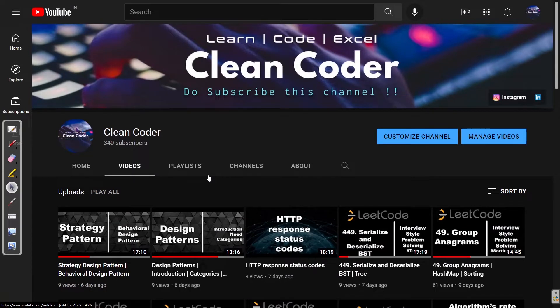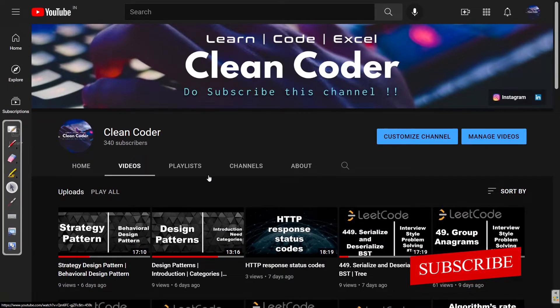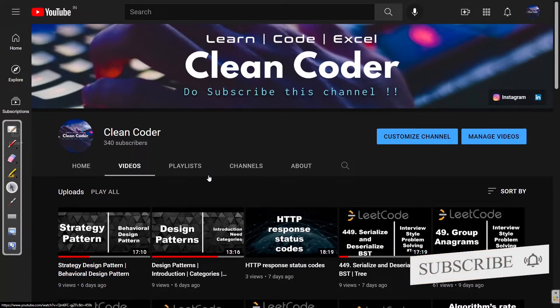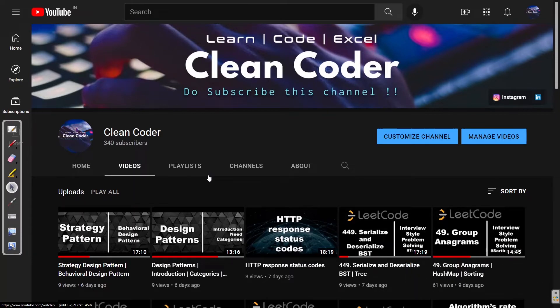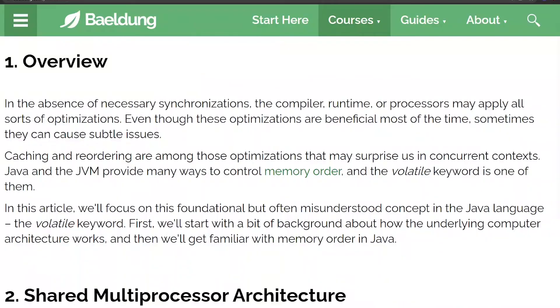Hello everyone, welcome to CleanCoder YouTube channel. If you are new to this channel, I highly recommend you to subscribe as I make content related to software engineering, system design, and data structures and algorithms.